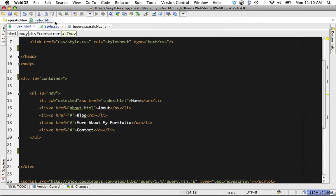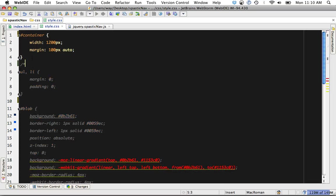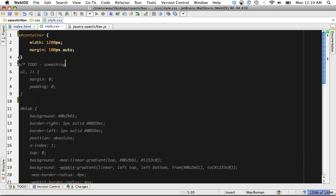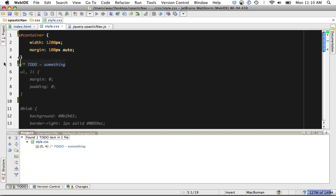It has to-dos built right in. That will show up in your to-do list at the very bottom like so. That's pretty common now.